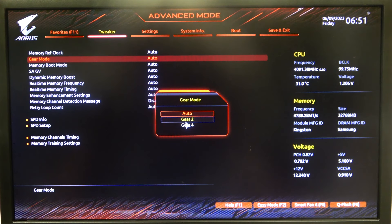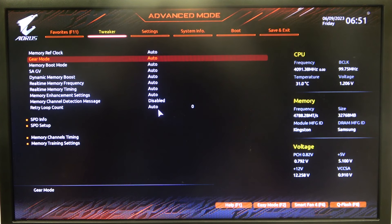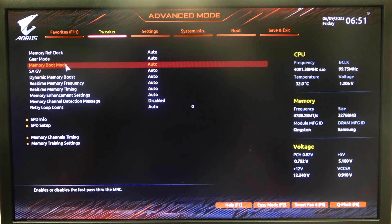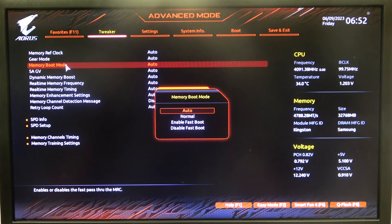Hello! In this video I want to show you how to change gear mode on an Aorus motherboard.